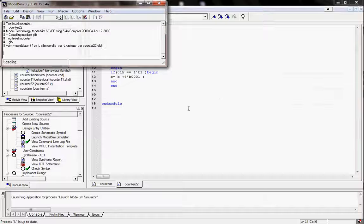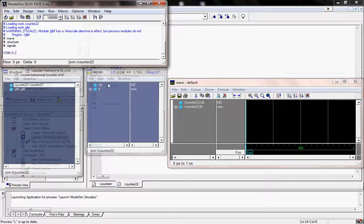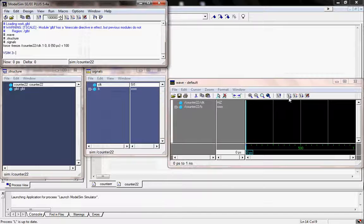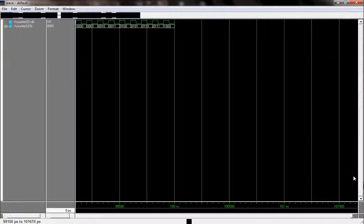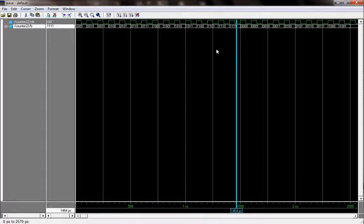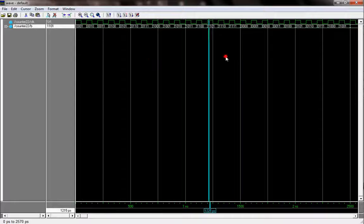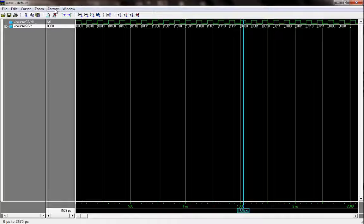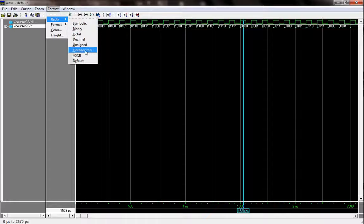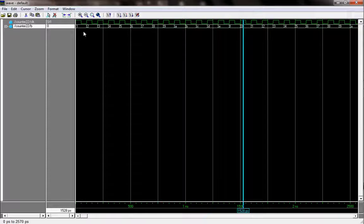Now I am checking the waveform output. The counter is counting: 5, 6, 7, 8, and after 9 it goes a, b, c, d, e, f — and then after f it goes back to 0, 1, 2, 3, 4. So it is a counter running in hexadecimal.